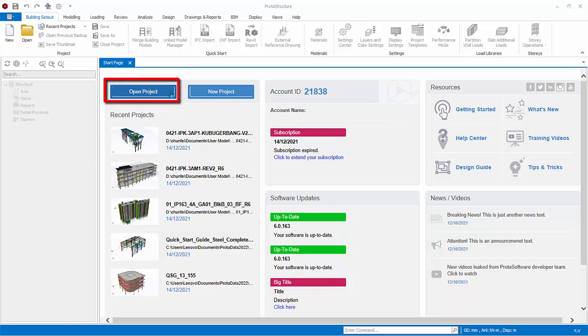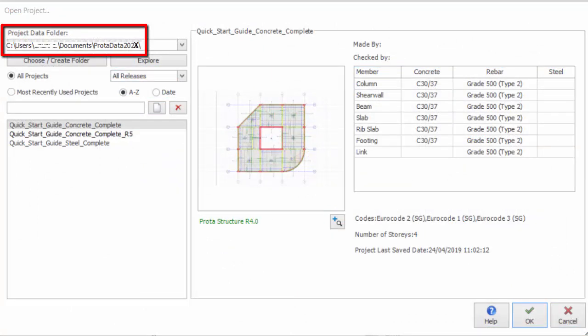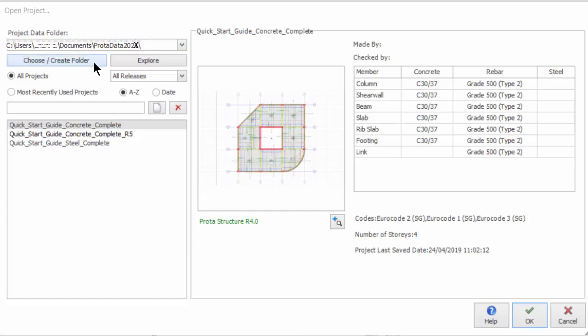Click Open Project in the start page and the Open Project dialog will appear. The Project Data folder is the main folder where the project models are stored. By default, a data folder called ProtoData plus Version Number will be installed under My Documents. If required, you can specify a different location by clicking Choose or Create Folder.